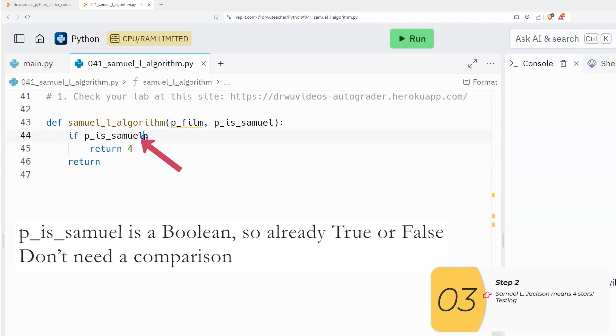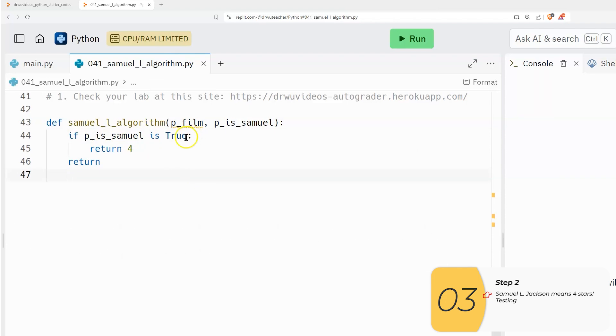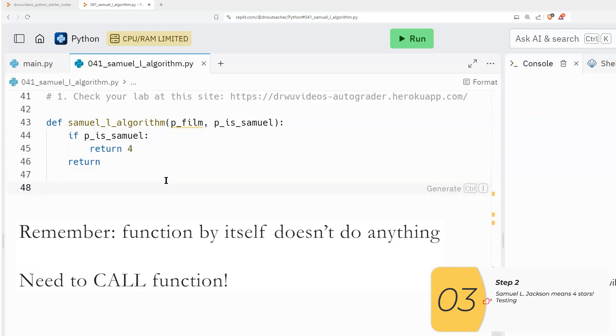So you don't need that extra equals equals true. If you have it, it's okay. Or if you have the is it's okay, but it's a little bit preferred to not have it. Alright, so now I want to test this.